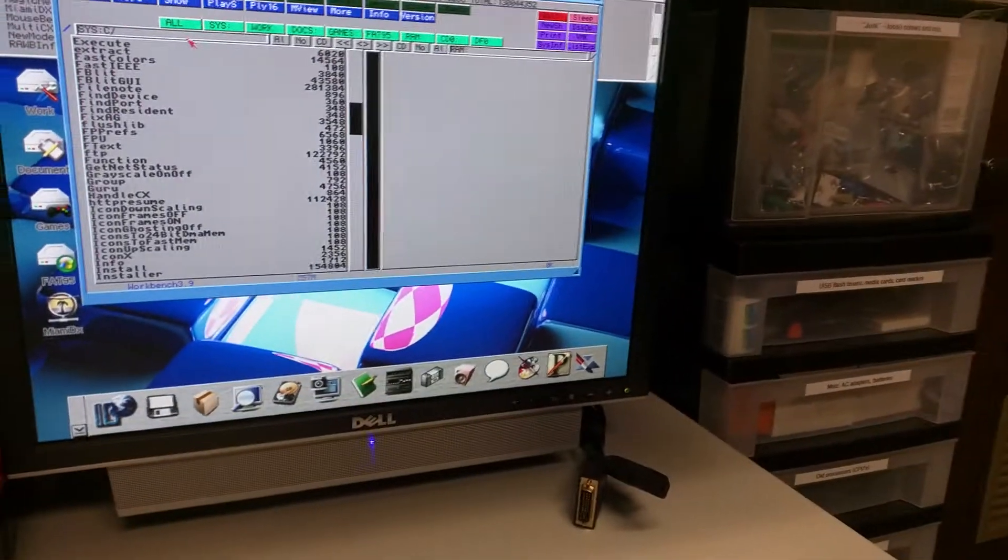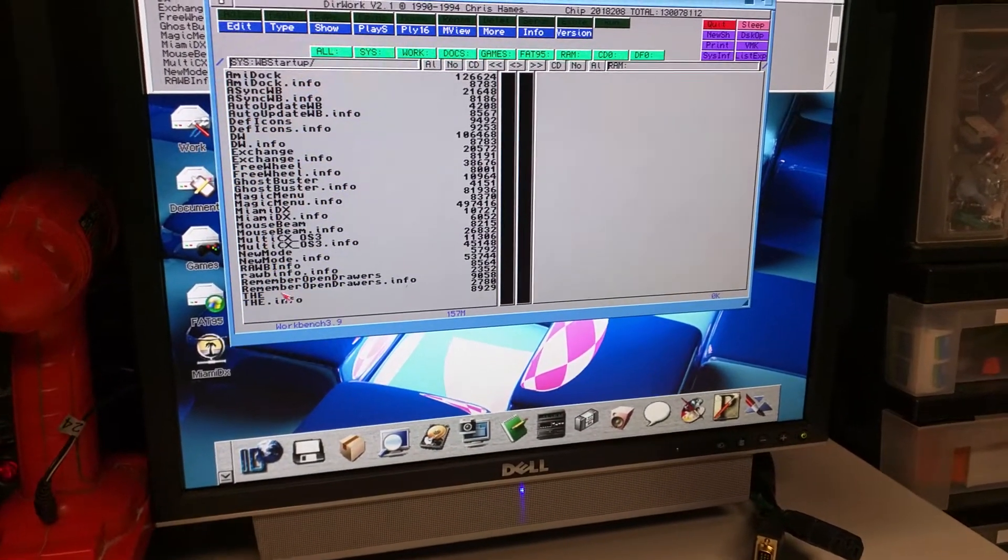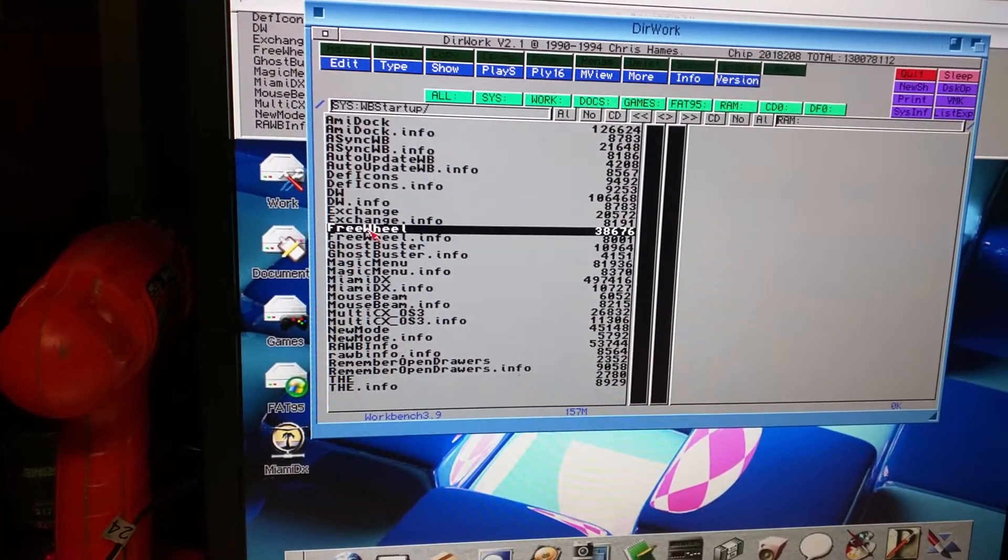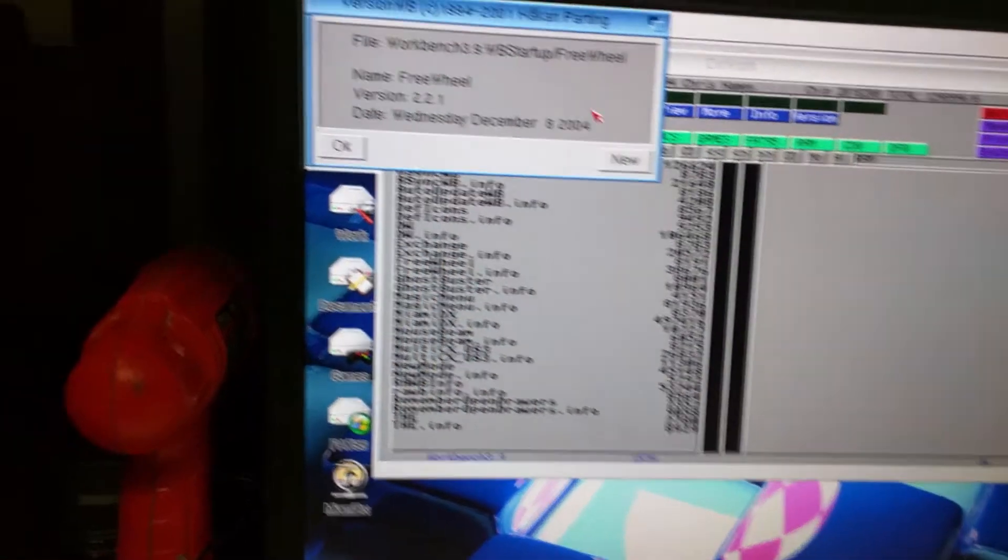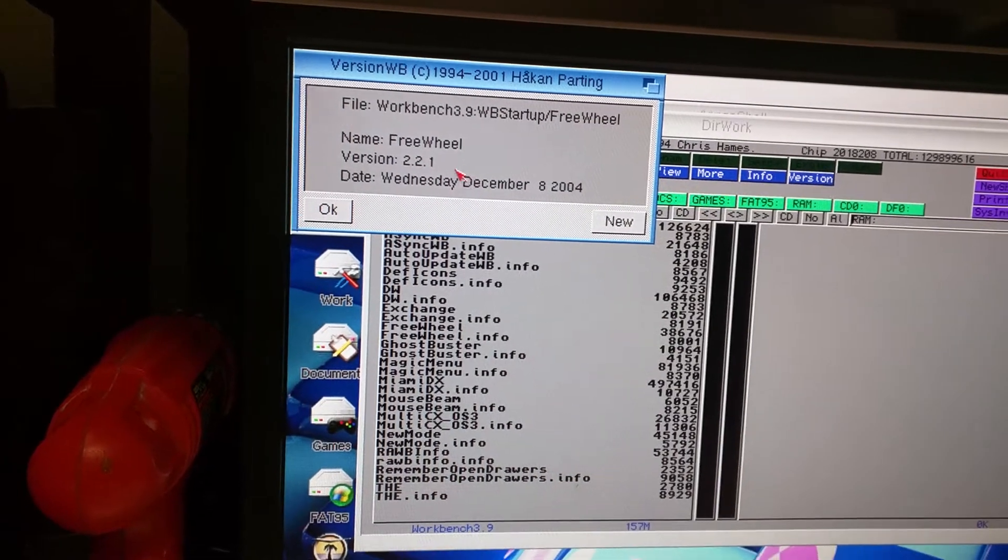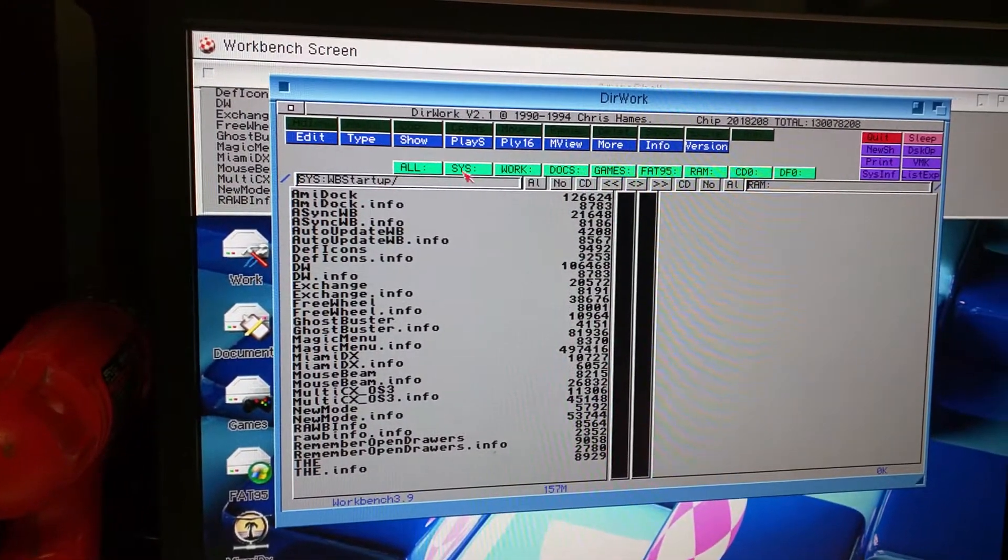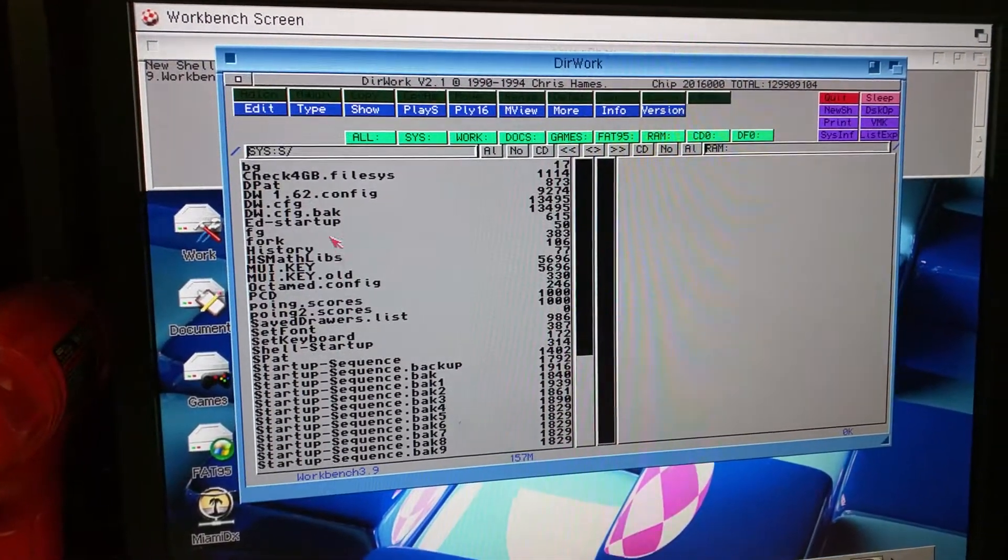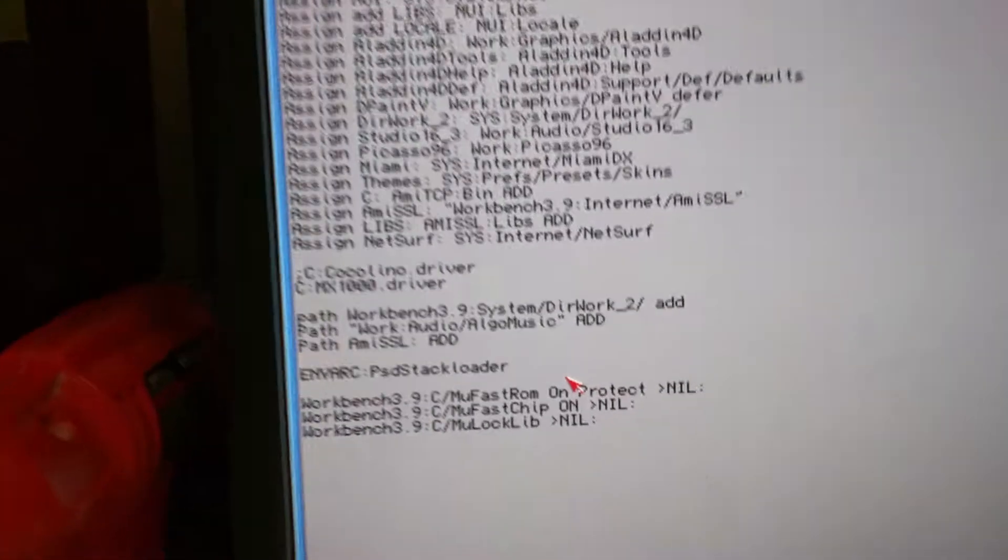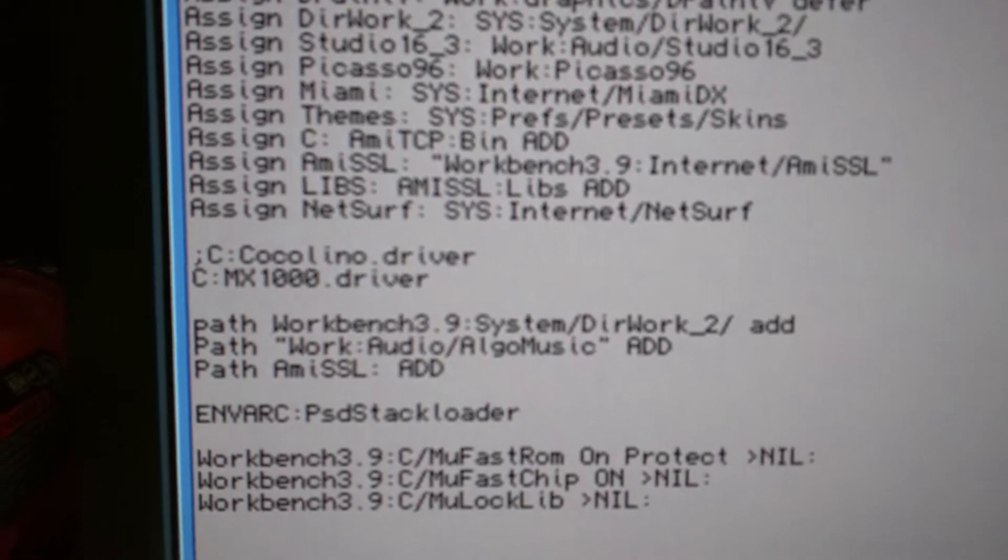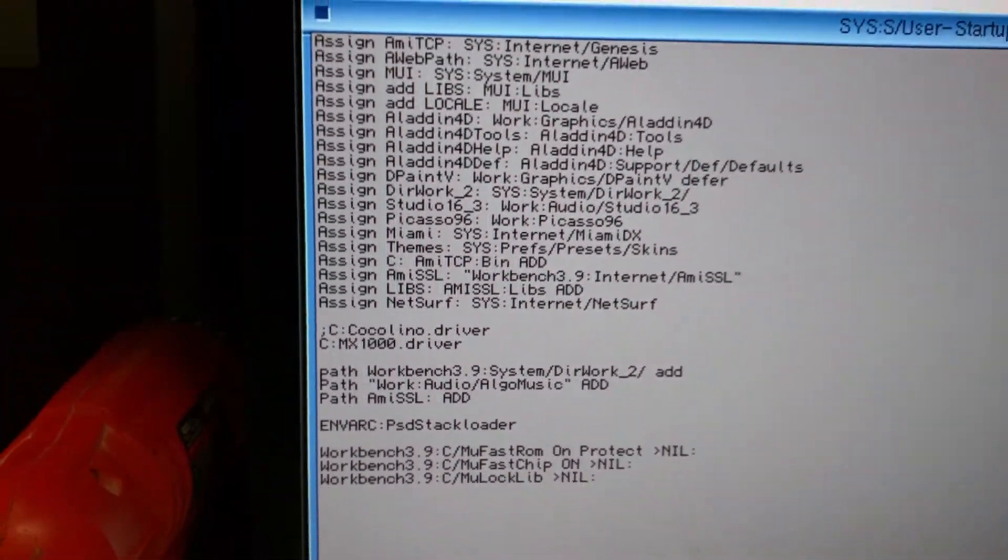I do have Freewheel installed in my Workbench Startup. That's the version 2.2.1. It's the 68020 version. And I also have in User Startup, you can see I do have the MX1000 driver installed in my User Startup.